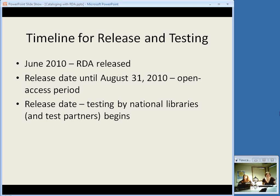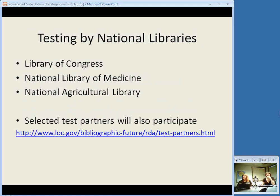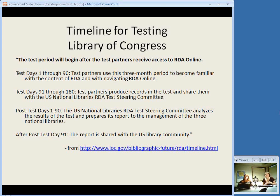The timeline for testing: RDA will be released sometime in June — there is no exact date. There is an open access period until August 31st, 2010, so if you want to get in there and try it, do that before September 1st. Testing by the national libraries will begin whenever it is released. The Library of Congress, the National Library of Medicine, and the National Agricultural Library will be participating in this testing. There have also been selected test partners — other libraries around the country that will be participating. Here from the Library of Congress's own webpage about RDA, their description of the test period schedule: day one through 90, they will use this three-month period to become familiar with the content and with navigating the online tool; 91 through 180, they will produce records using the online tool and the new RDA rules; and then after this 180-day test, there will be a post-test period of days one through 90 where they analyze and produce a report.